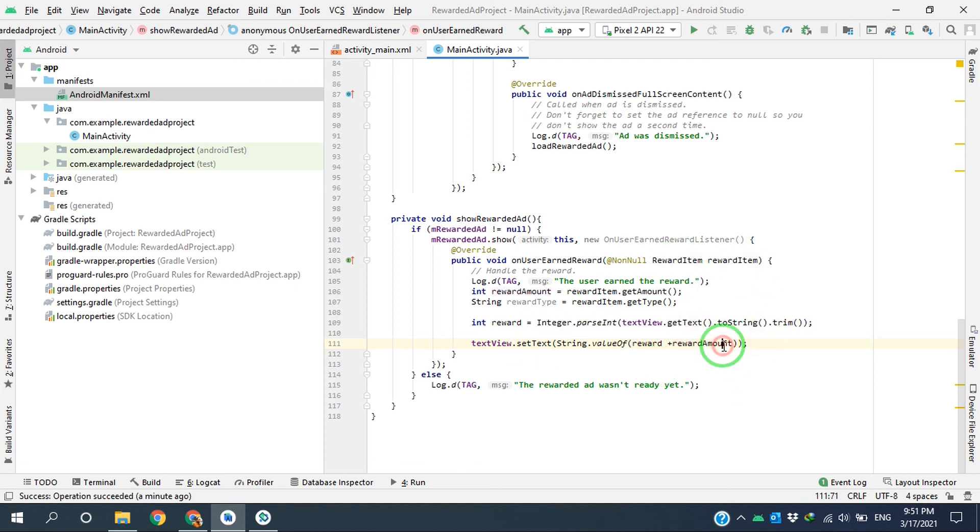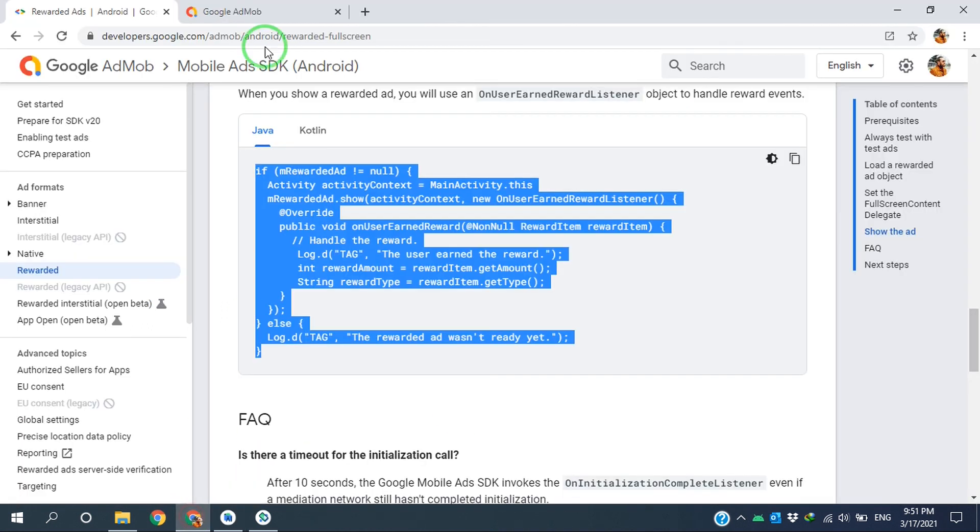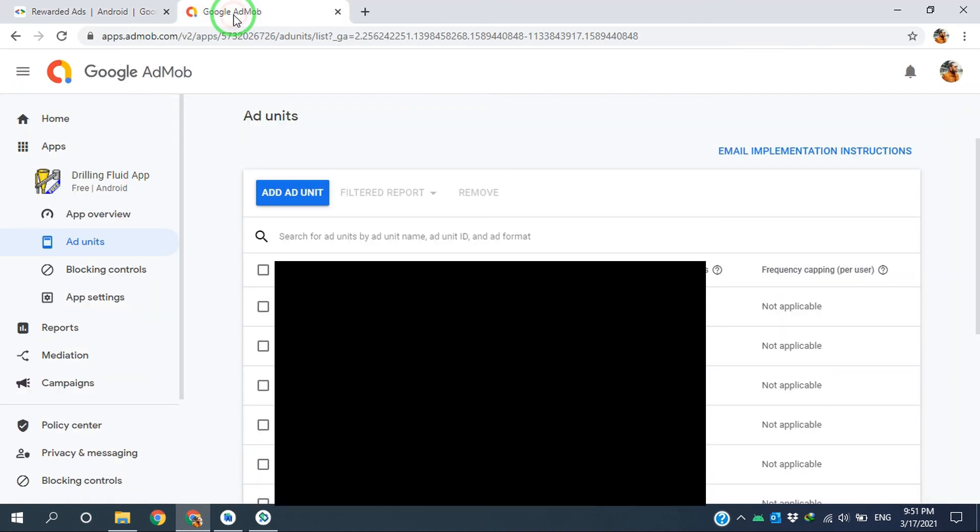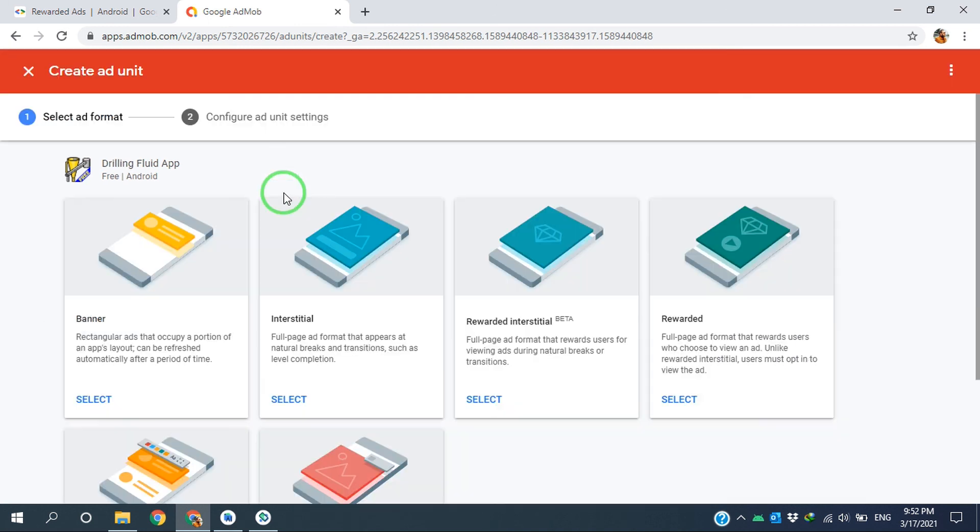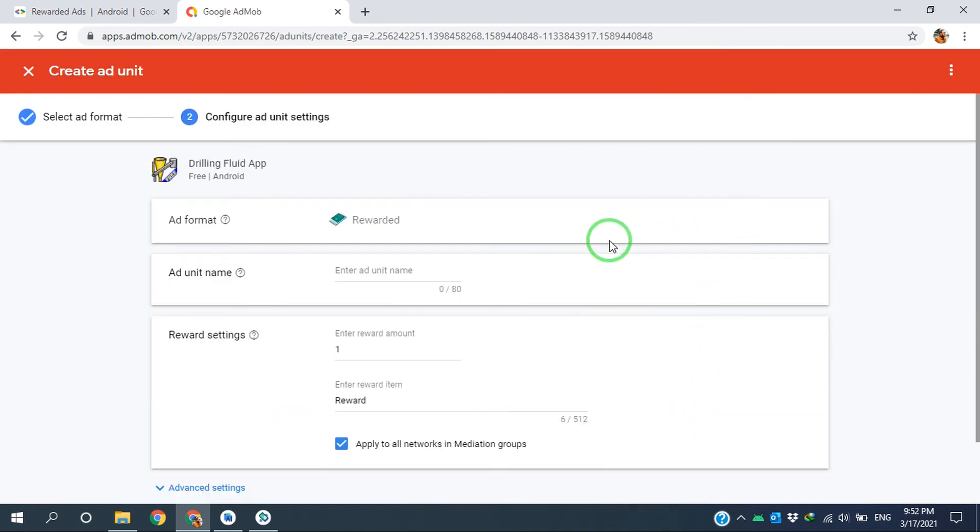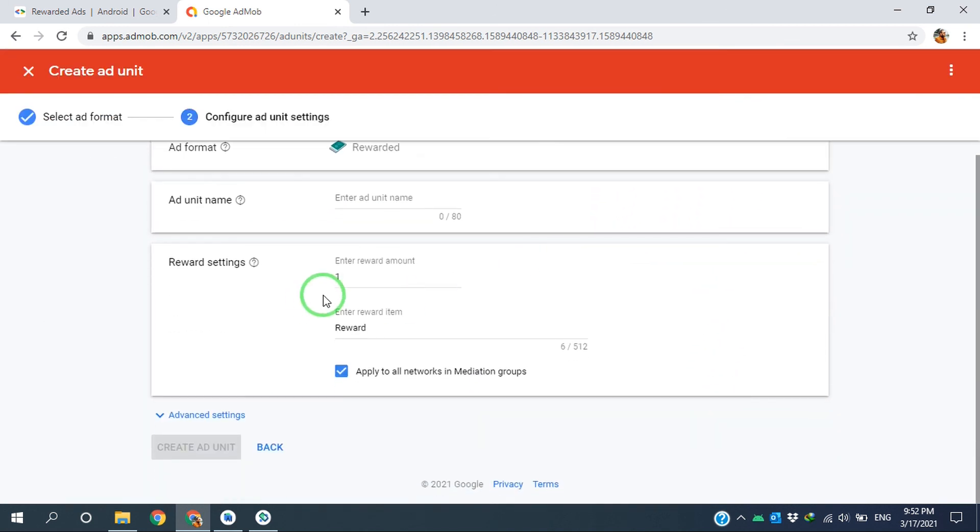And to set this reward amount, you should go to your Google AdMob account. When you create a new ad unit, you can set this amount here.